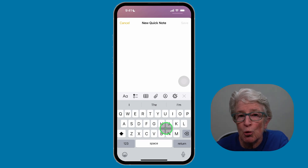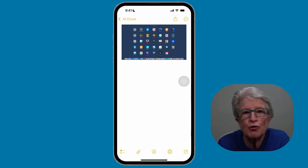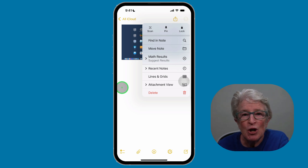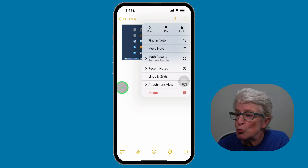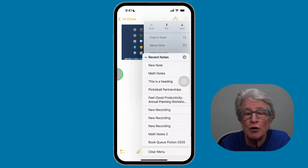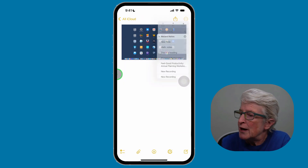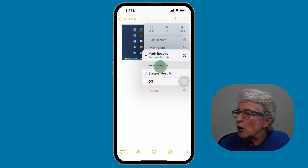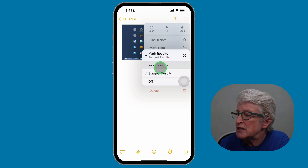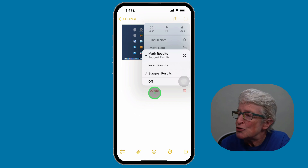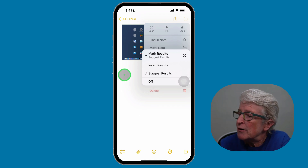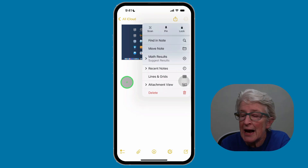Now if you push and hold on that button, it pops you right into a quick note. That's an easy way to add the quick note option to your lock screen. The last thing to cover is note settings. Once a note is opened, tap the three dots in the upper right corner to get to note settings, where you'll find new options including recent notes for quick access, and math results settings where you can choose insert results, suggested results, or turn the feature off completely.